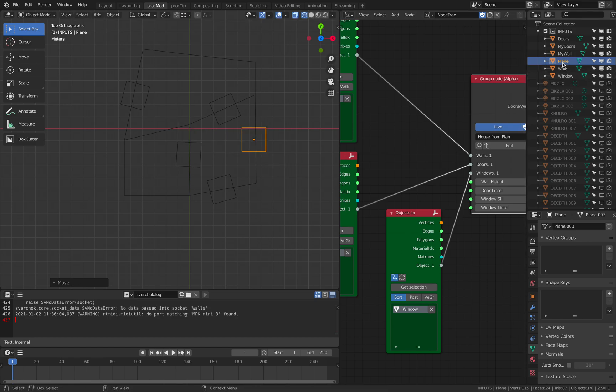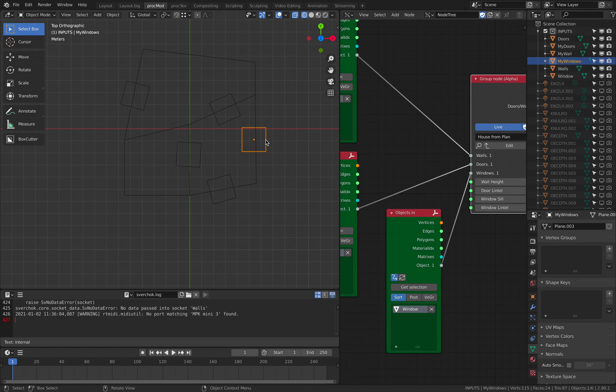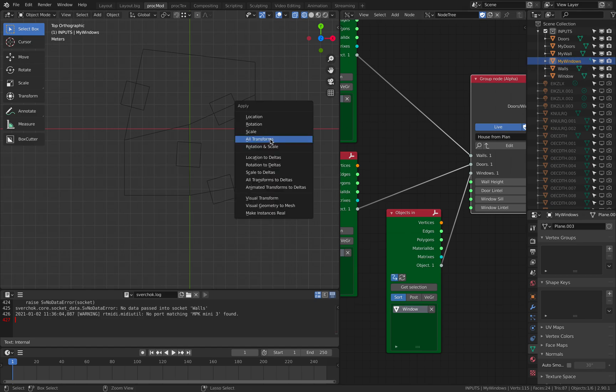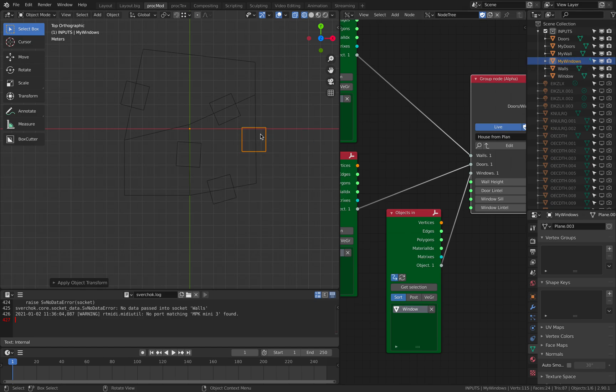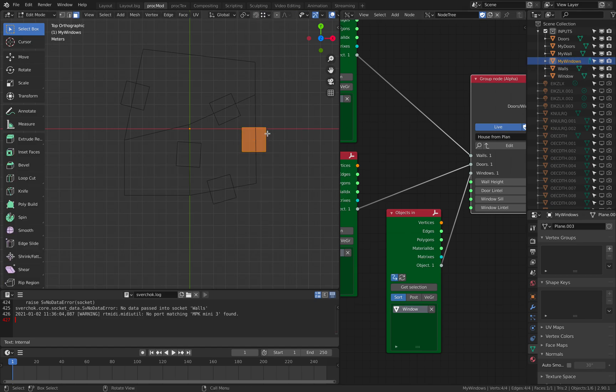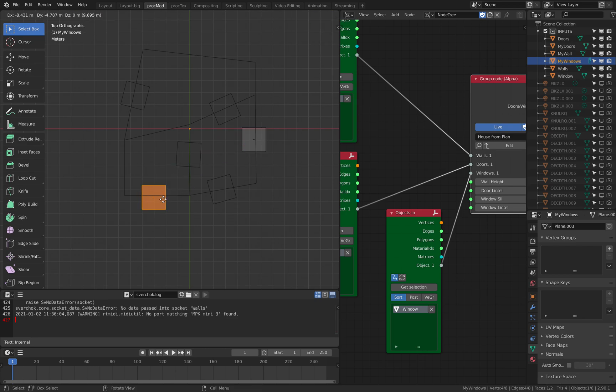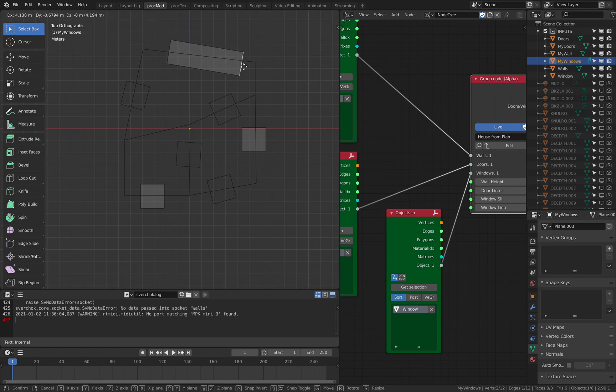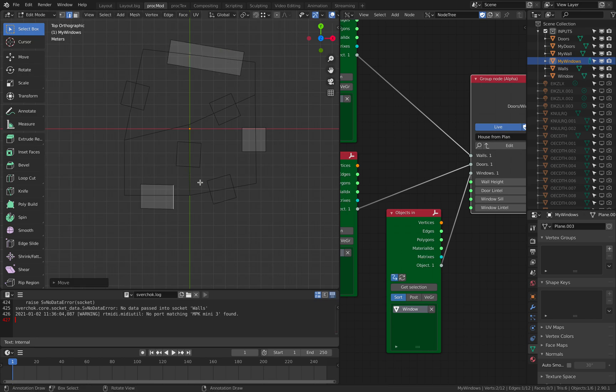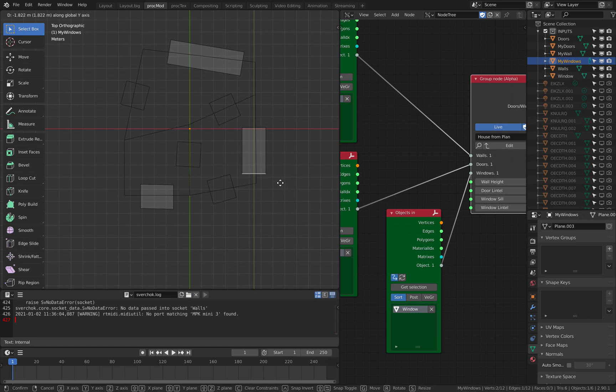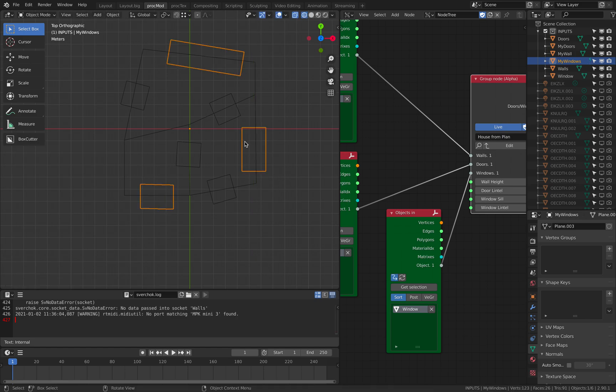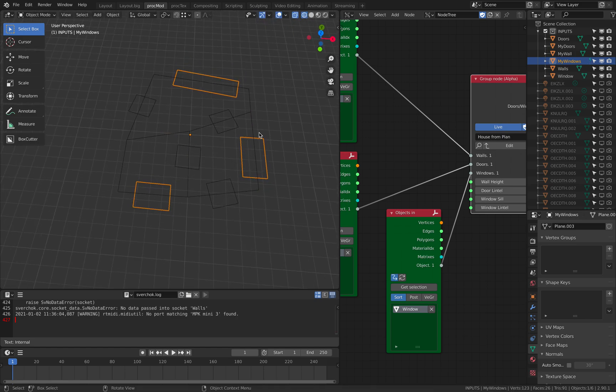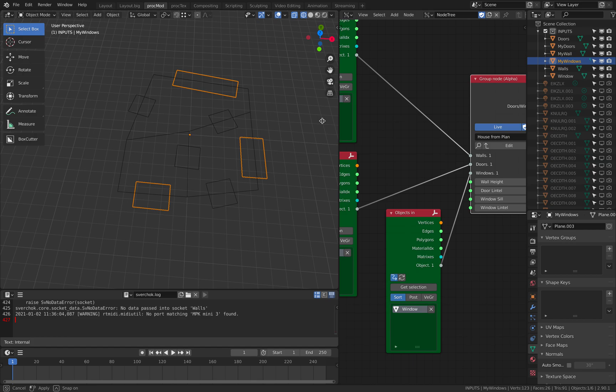And this is gonna be my window. Ctrl A. Go to edit mode. And create a bunch of window objects. And that's actually pretty much what we need to create.